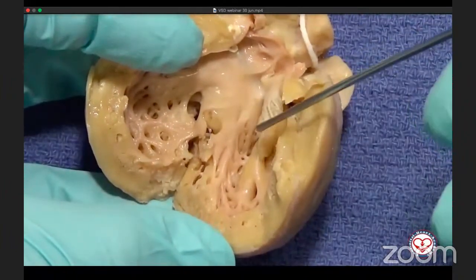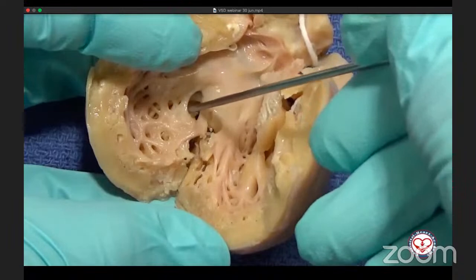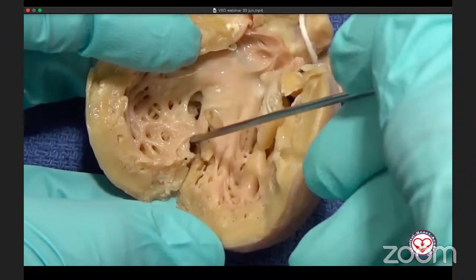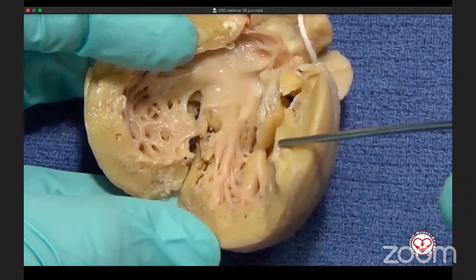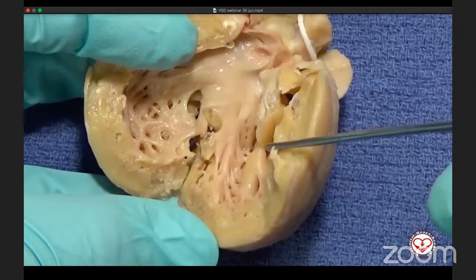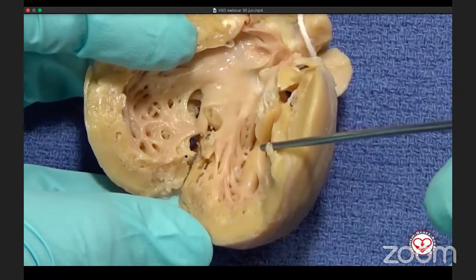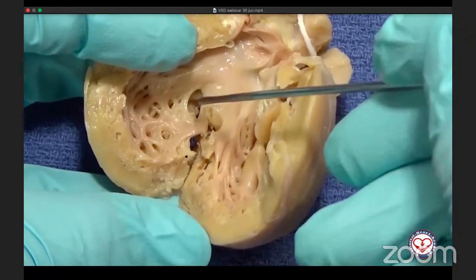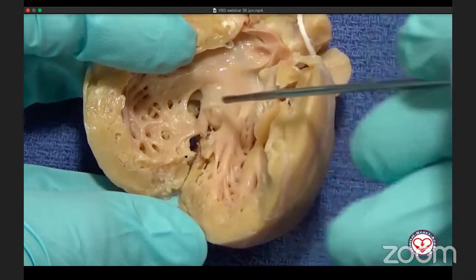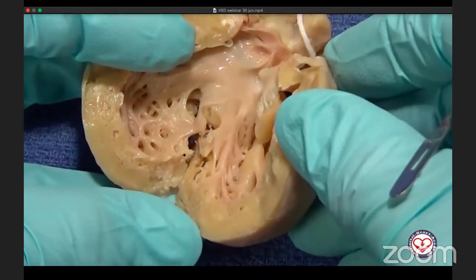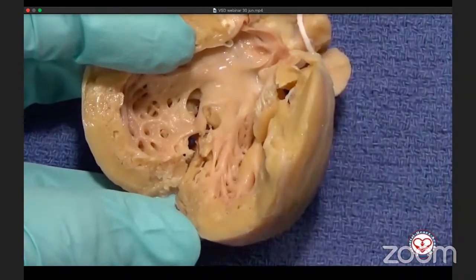Looking at the right atrioventricular junction with the tricuspid valve guarding the inlet — it is mildly dysplastic. We can see the interventricular septum and three muscular ventricular septal defects, so that all of their borders are completely surrounded by muscle.